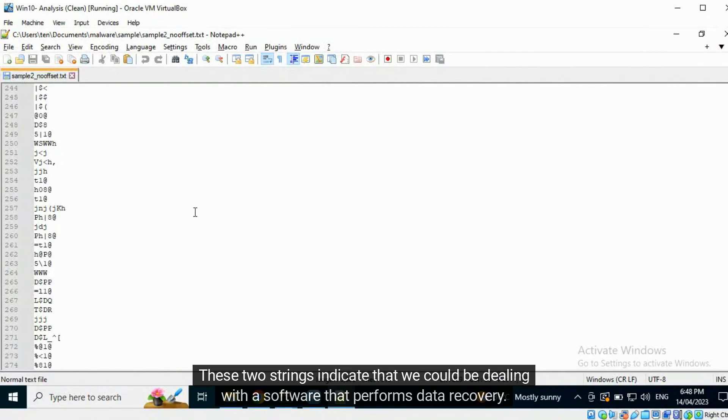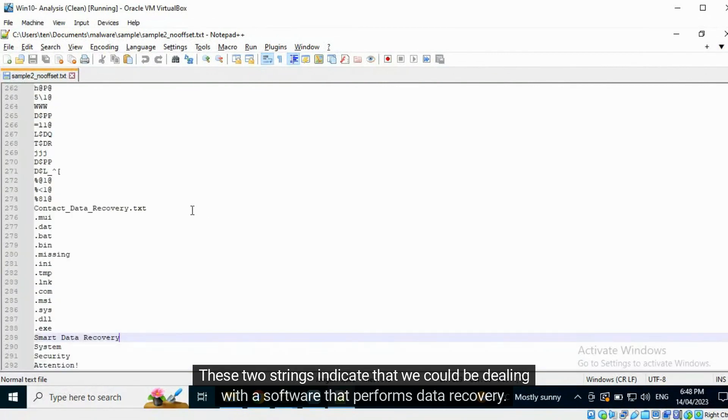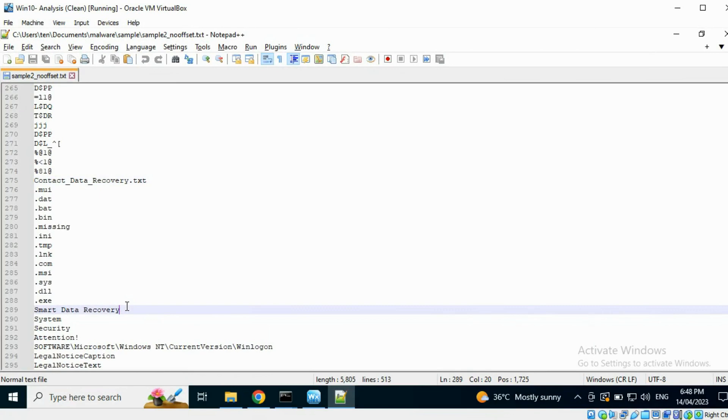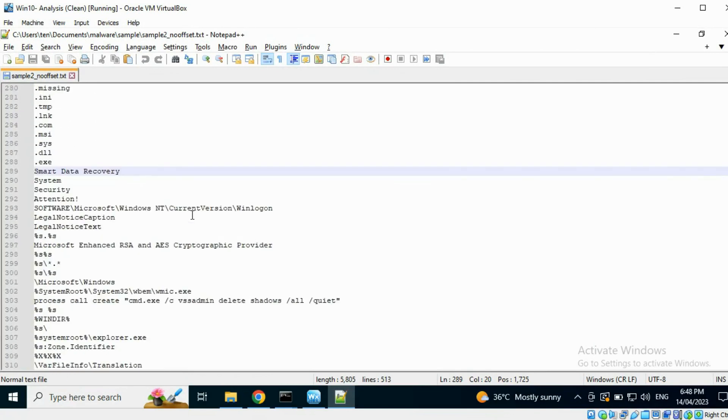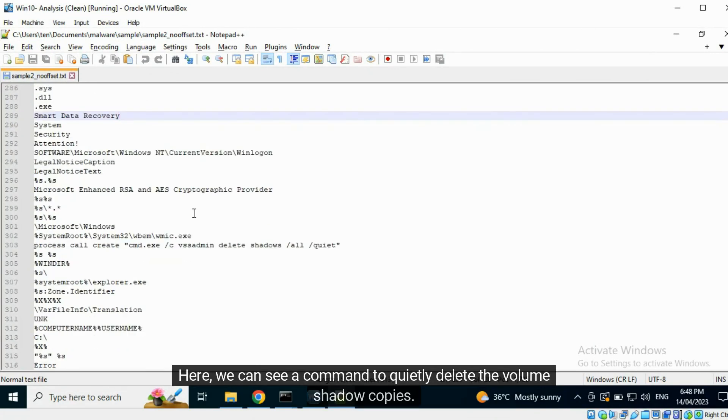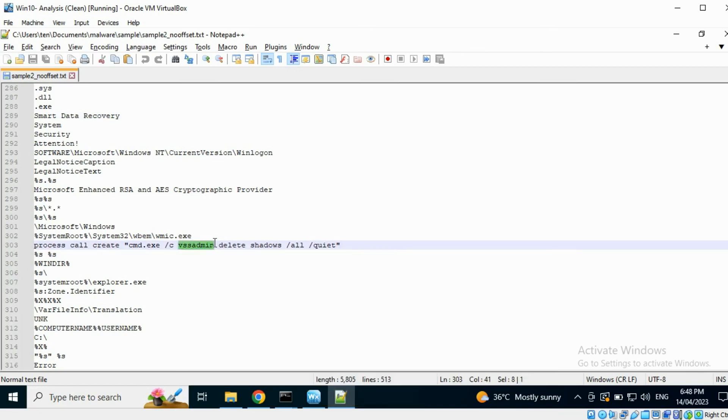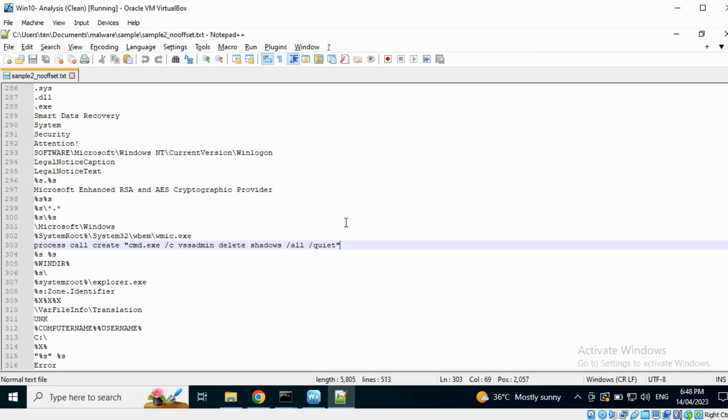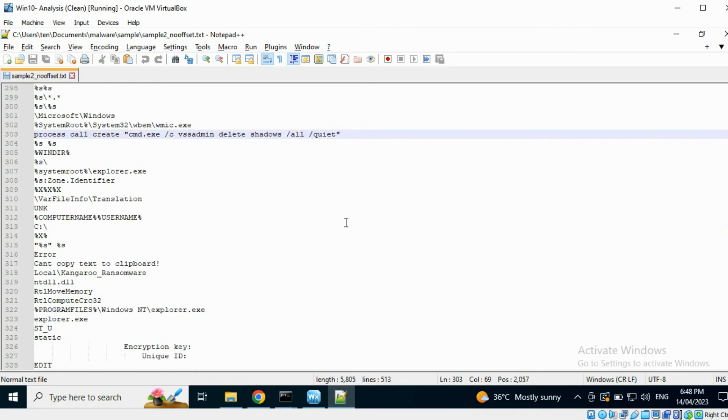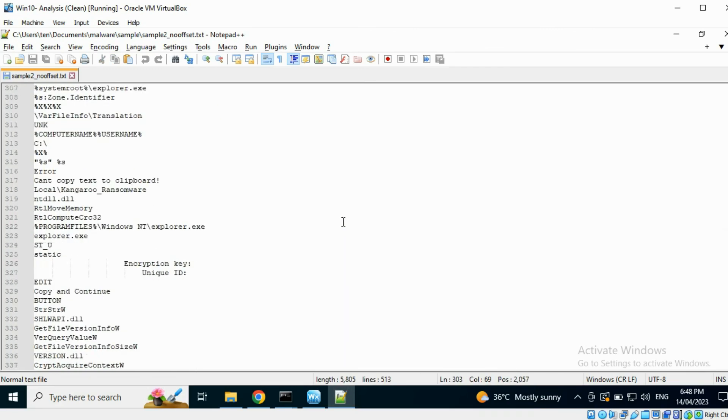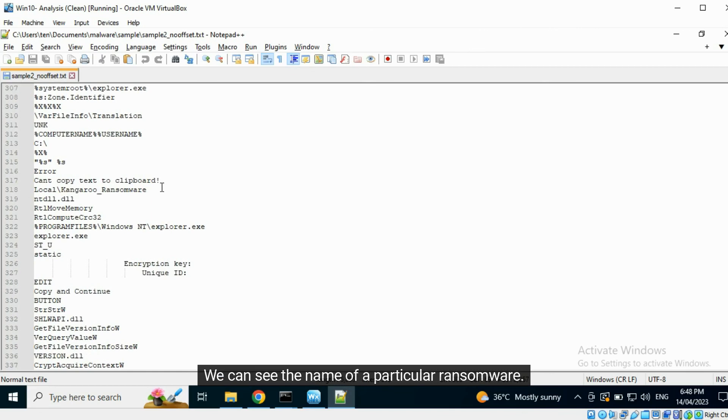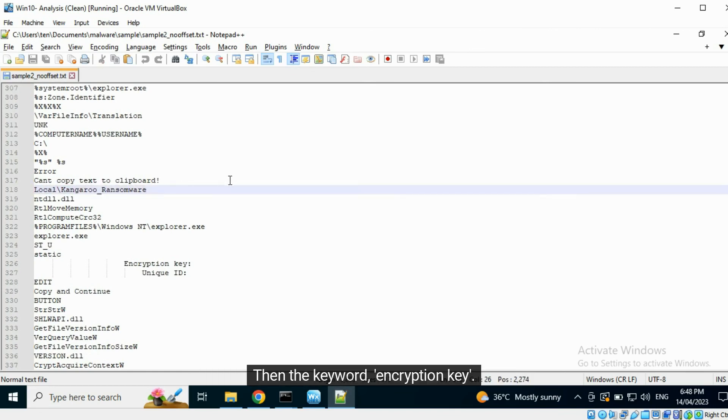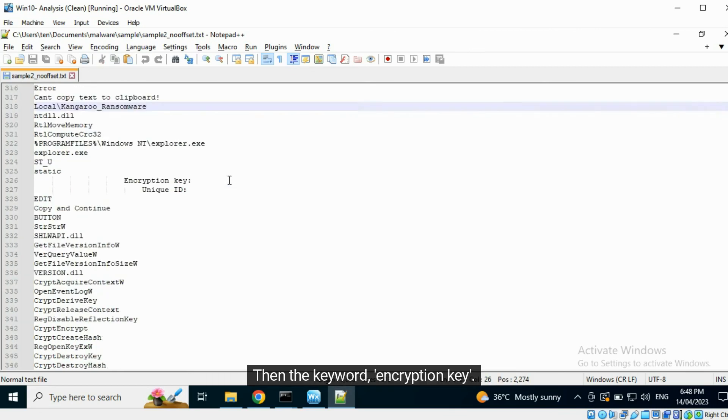These two strings indicate that we could be dealing with a software that performs data recovery. Here, we can see a command to quietly delete the volume shadow copies. We can see the name of a particular ransomware. Then the keyword, encryption key.